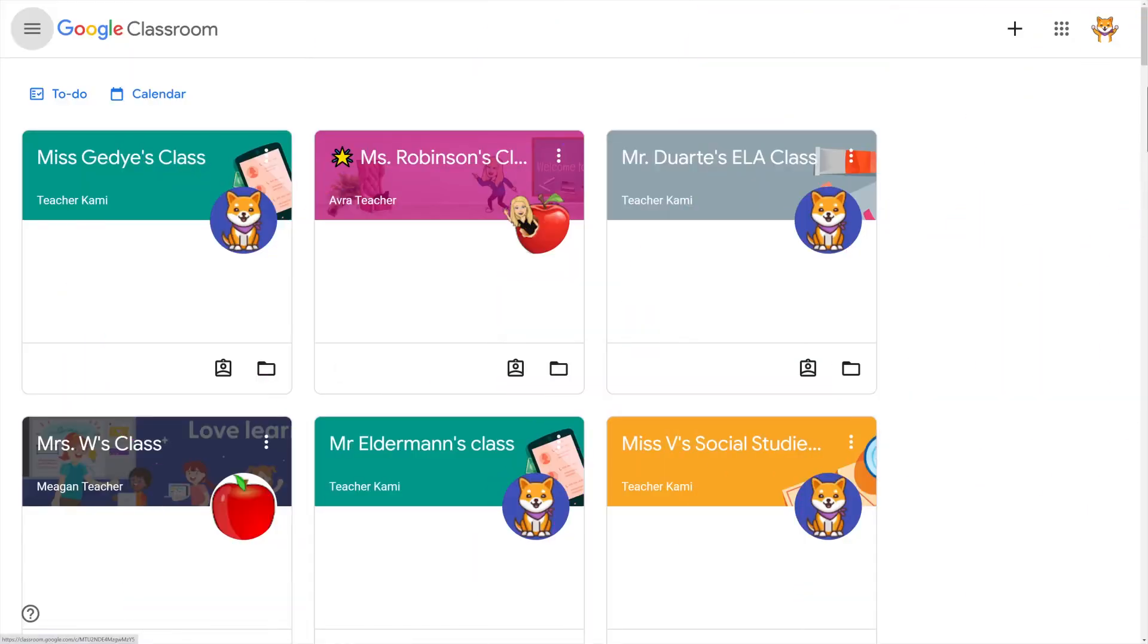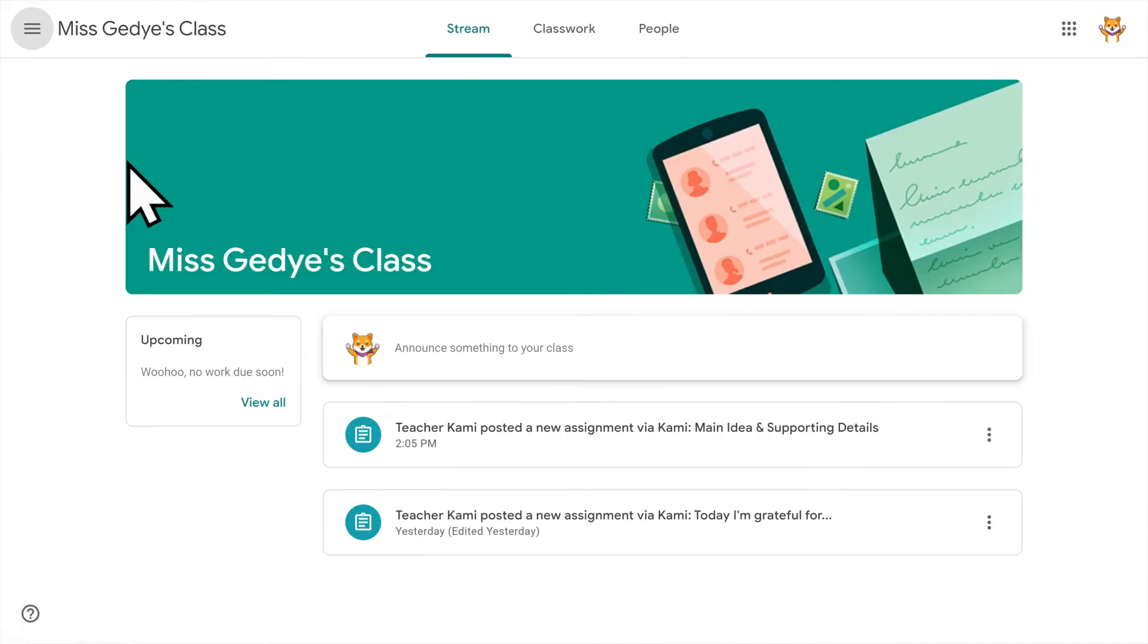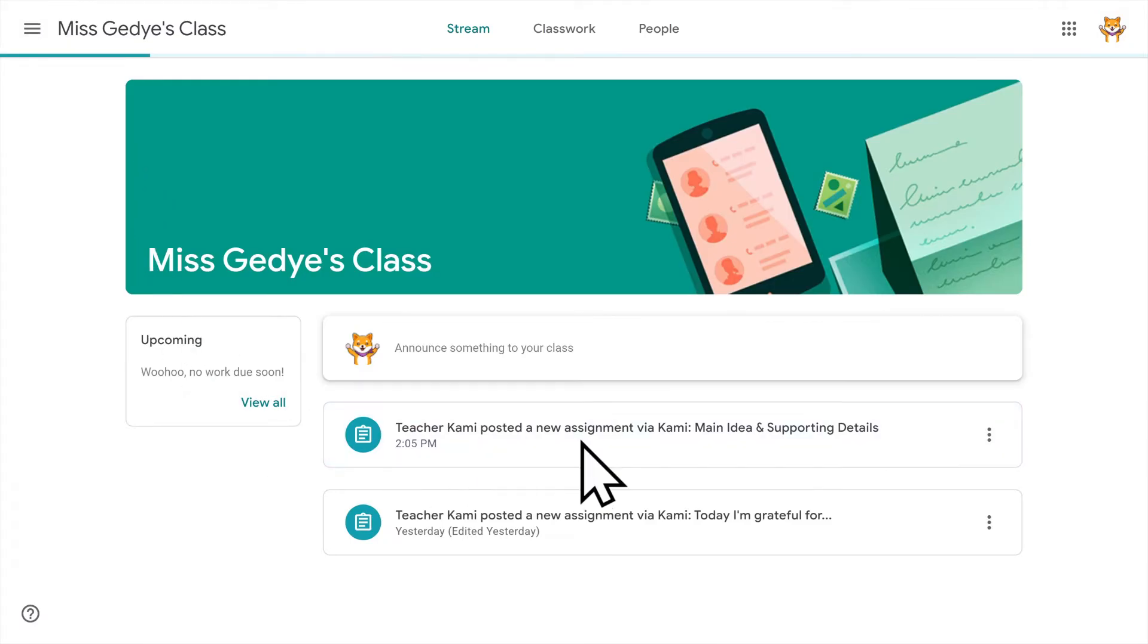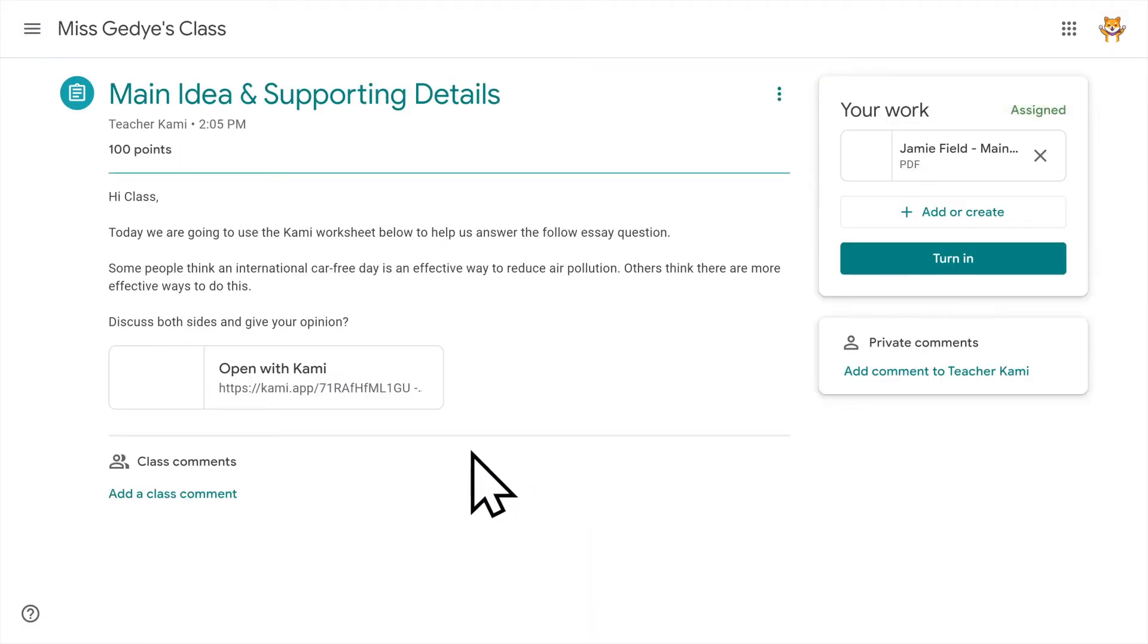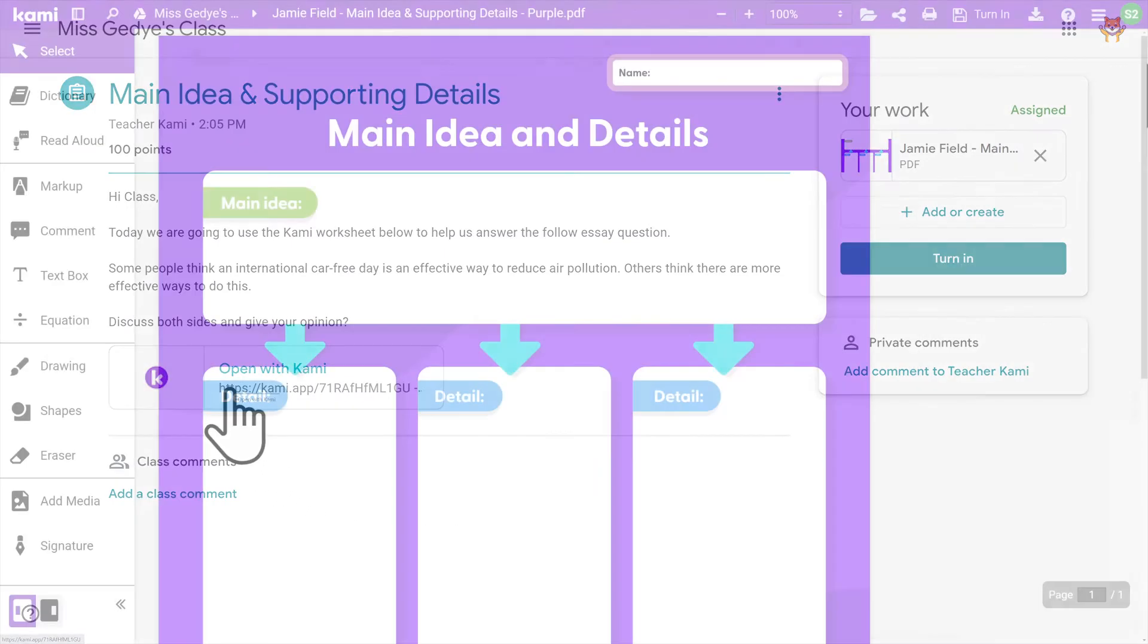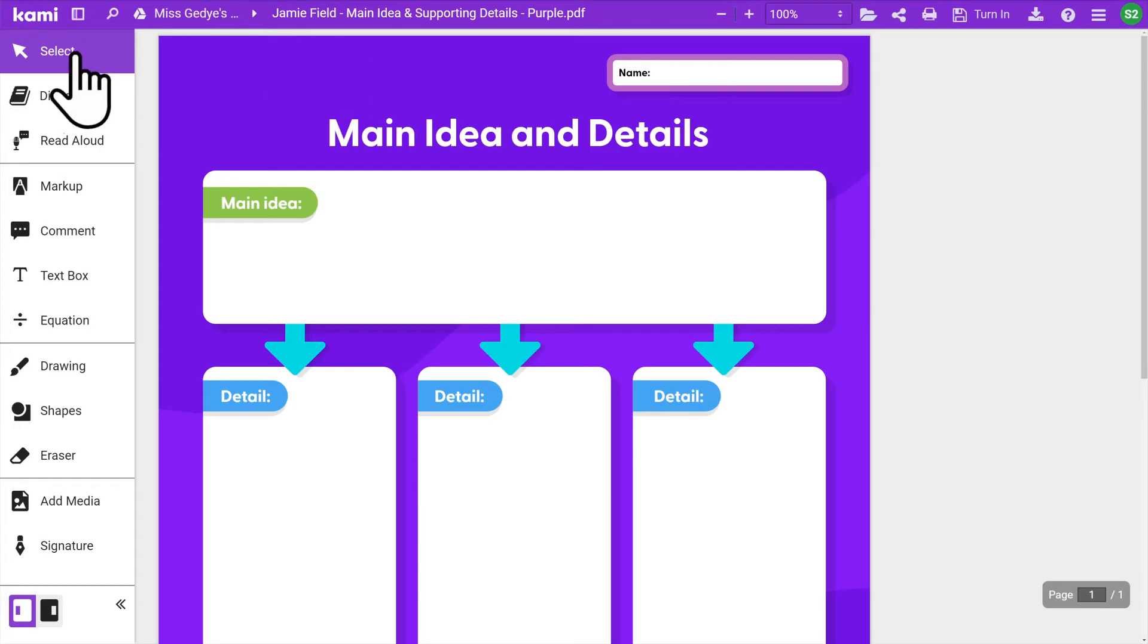To open a Kami assignment in Google Classroom, go to your class, then select the assignment and click Open with Kami. Now you can use Kami tools to complete your work.